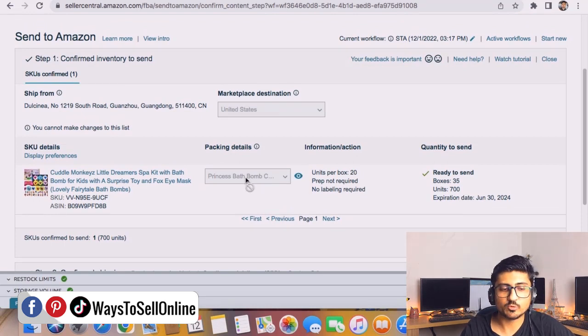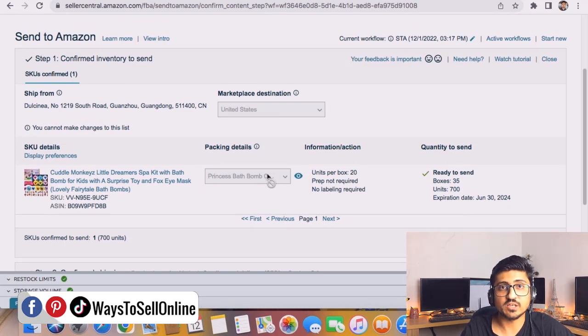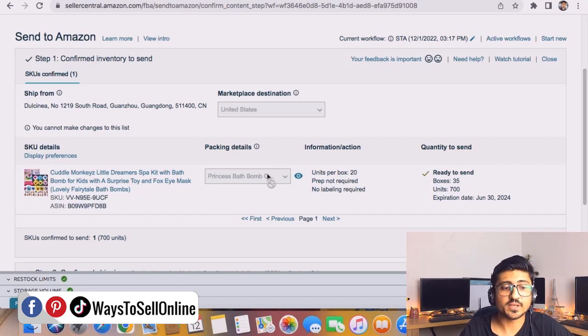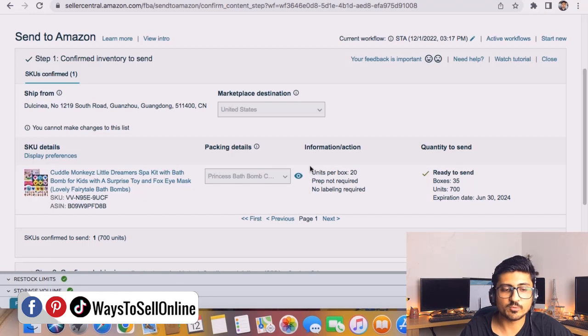You can see I'm unable to edit that information here because my shipment has already been received. But if your shipment is in working condition and your supplier hasn't shipped yet, then you'll be able to edit this. When you click on this, you'll be able to see the pencil icon here.